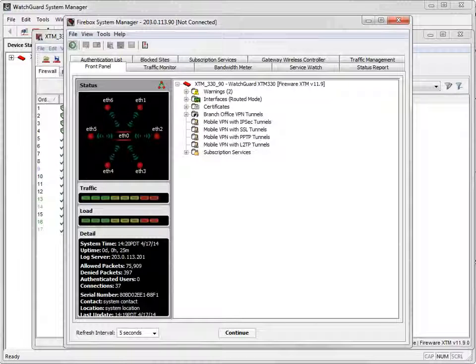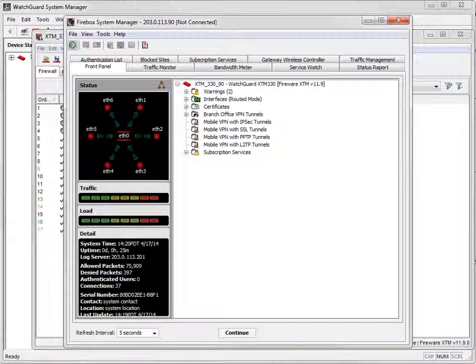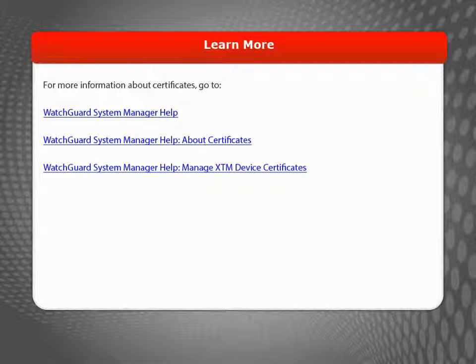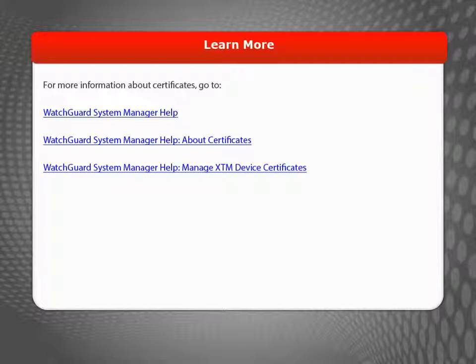That's it! The Web Server Certificate is, once again, current. For more information about certificates, visit the WatchGuard website.